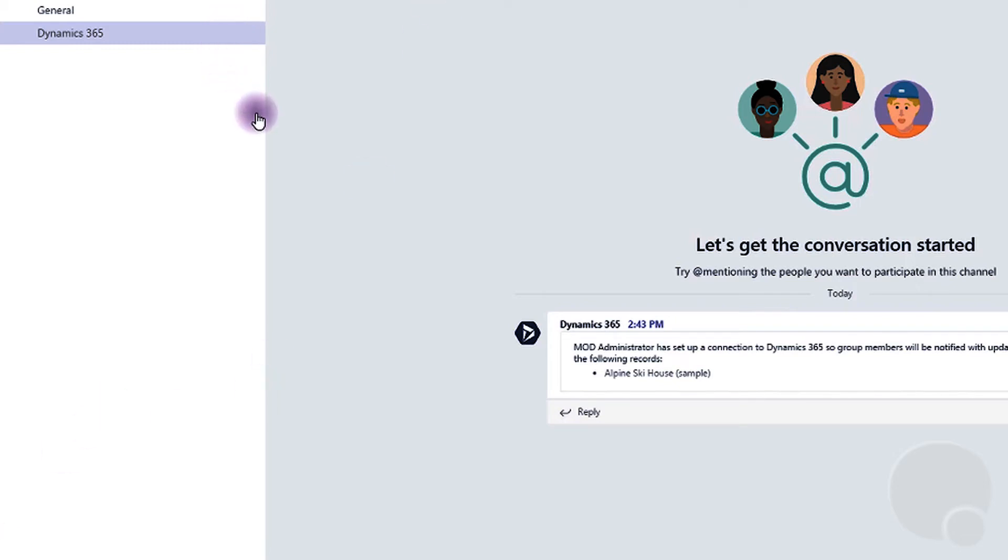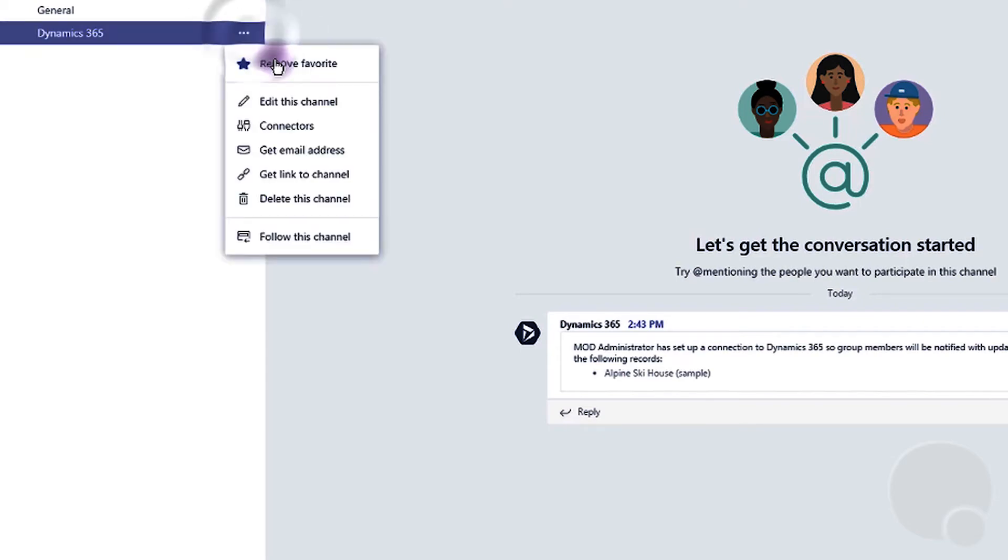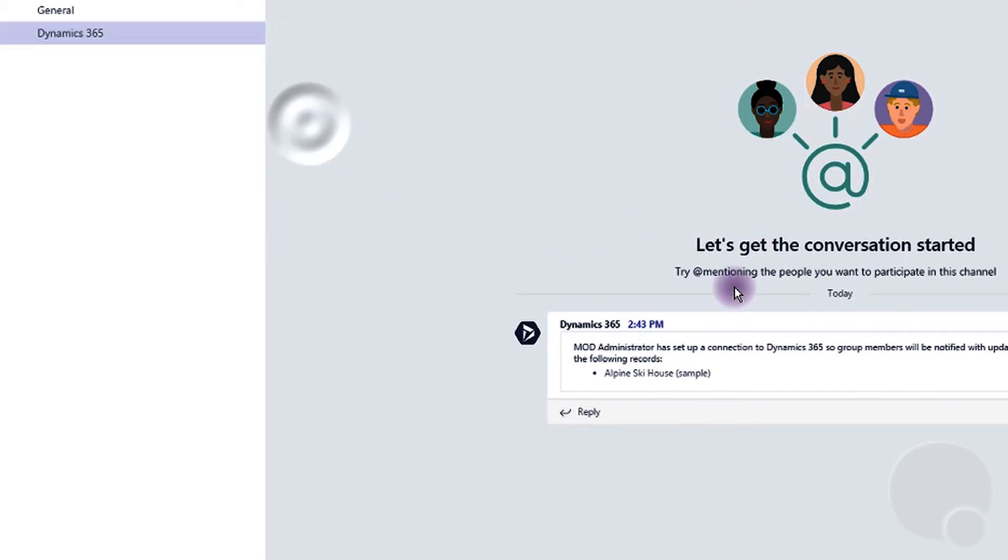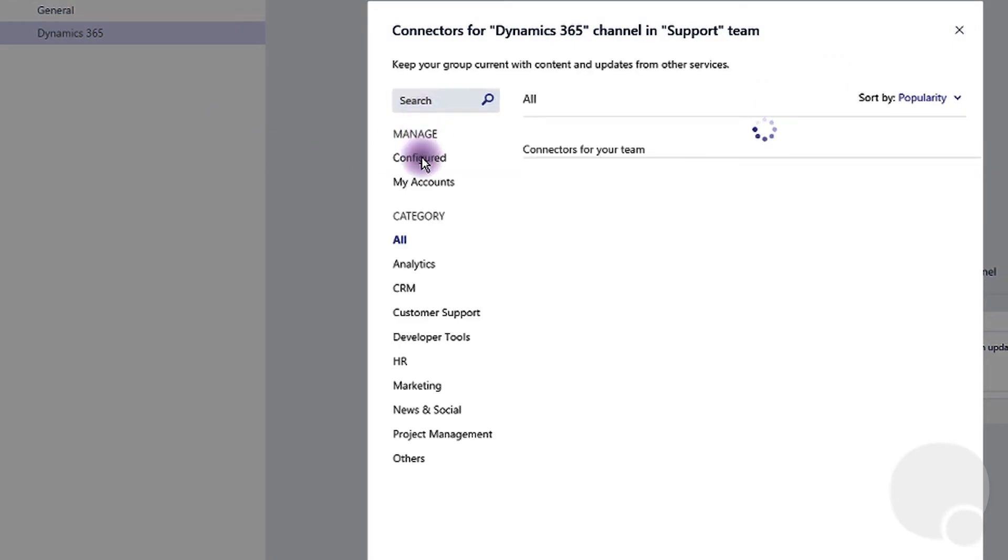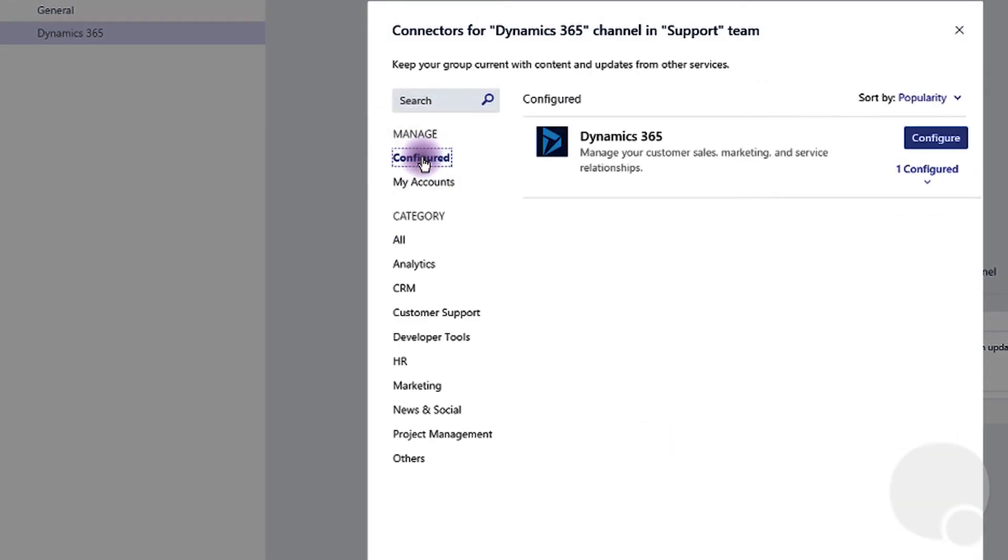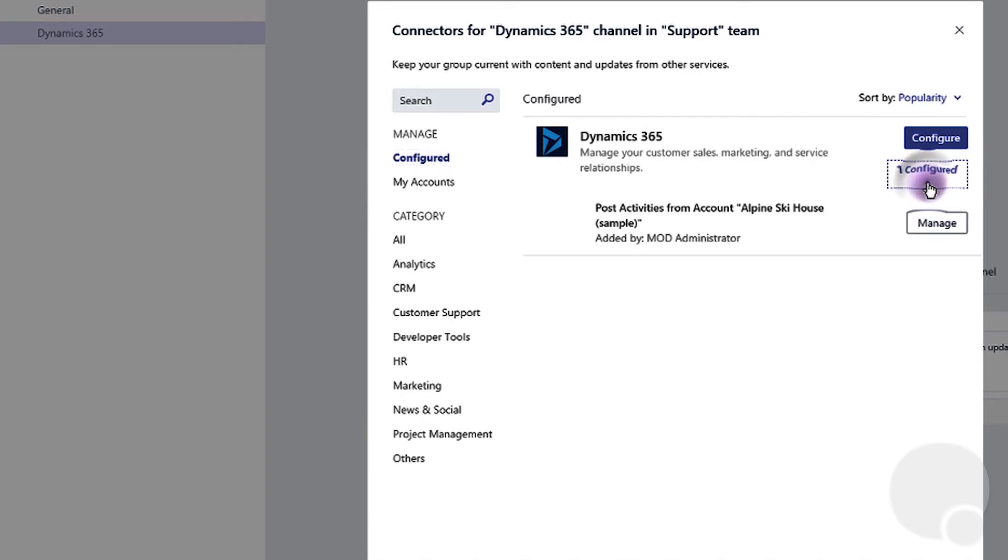To add more accounts to the channel, we will need to go back to the connectors and then click on configure. As you can see, this one account is configured already and you can configure and add more accounts as you wish.